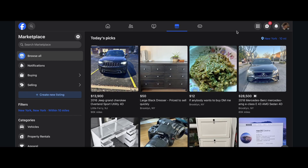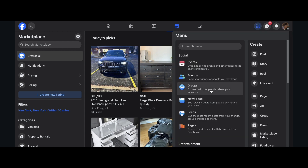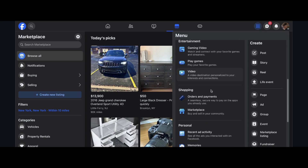Hi everyone. In today's video I'm going to show you how to delete a Facebook Marketplace account. The first step is to simply go to Marketplace — click on the menu and then scroll down and go to Marketplace.